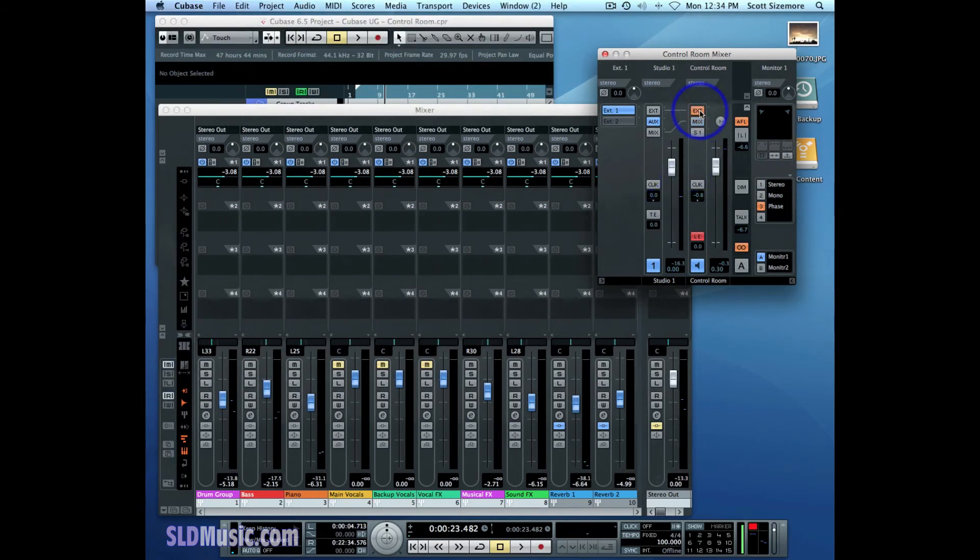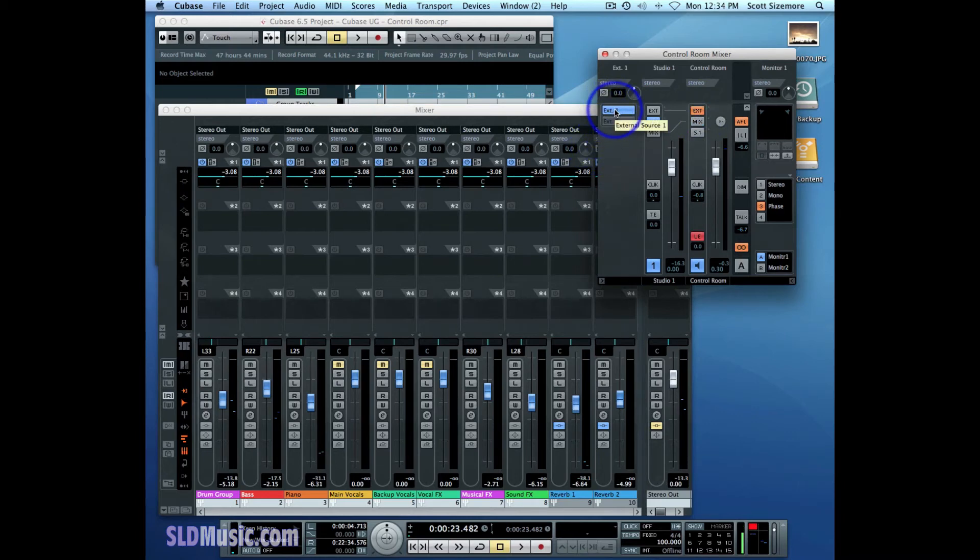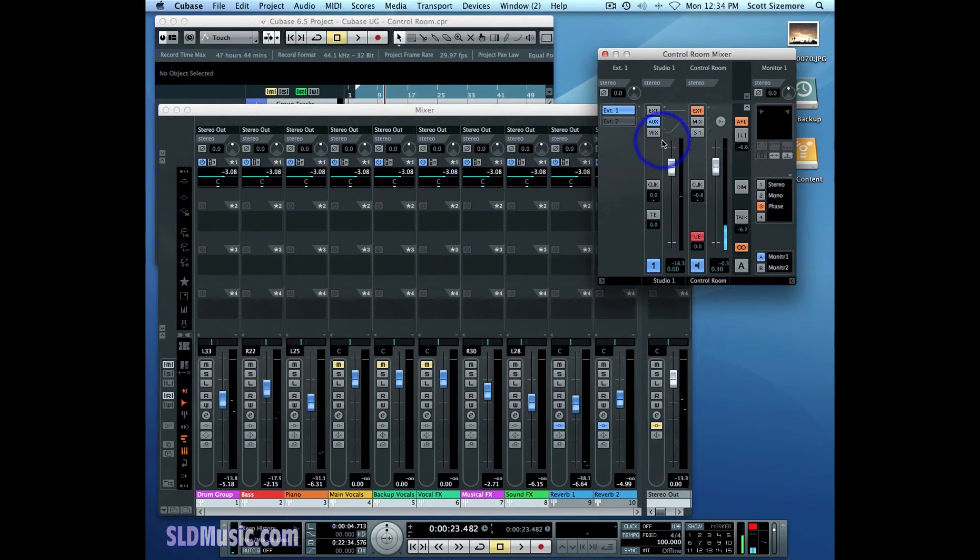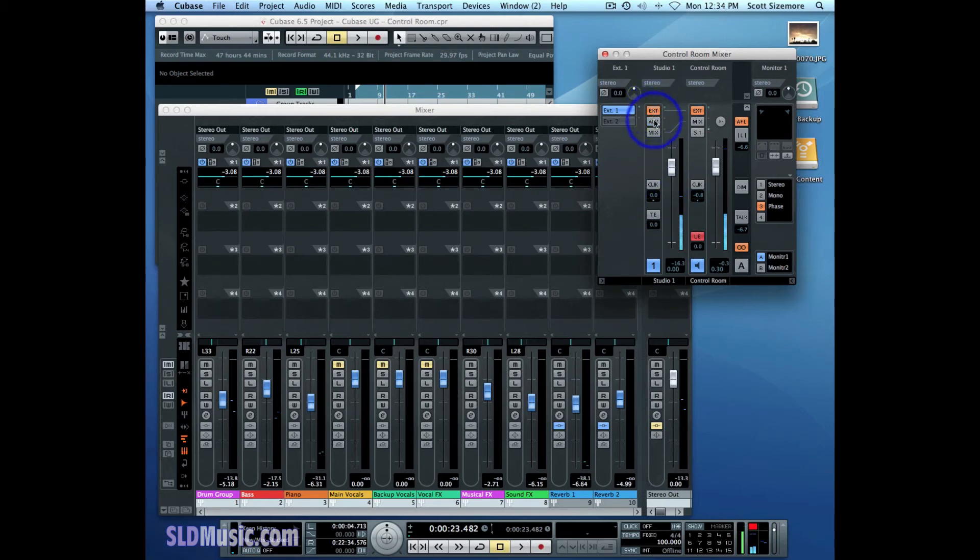If I go over to control room here and select external input, I've already selected external input number one over here. And if I hit play on my iPod you'll hear that I'm playing my iPod. You're hearing my iPod through the control room mixer in Cubase. Now of course this doesn't affect studio one channel unless you select them to be hearing external input number one.